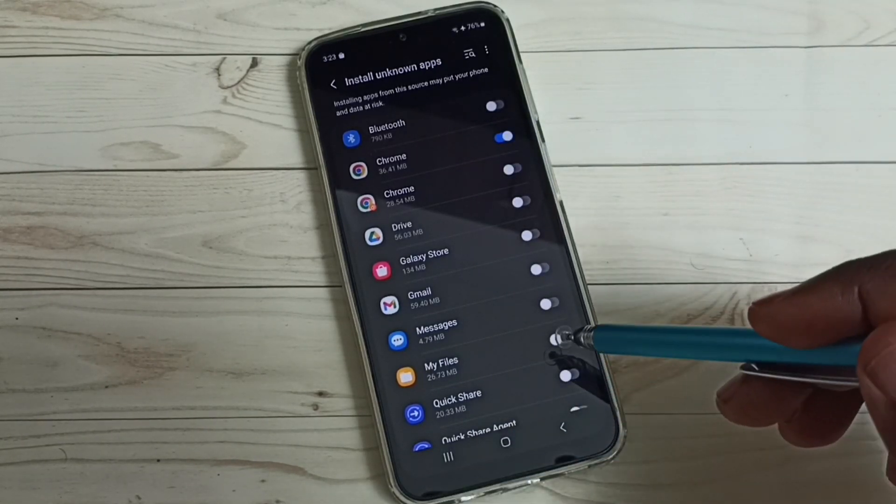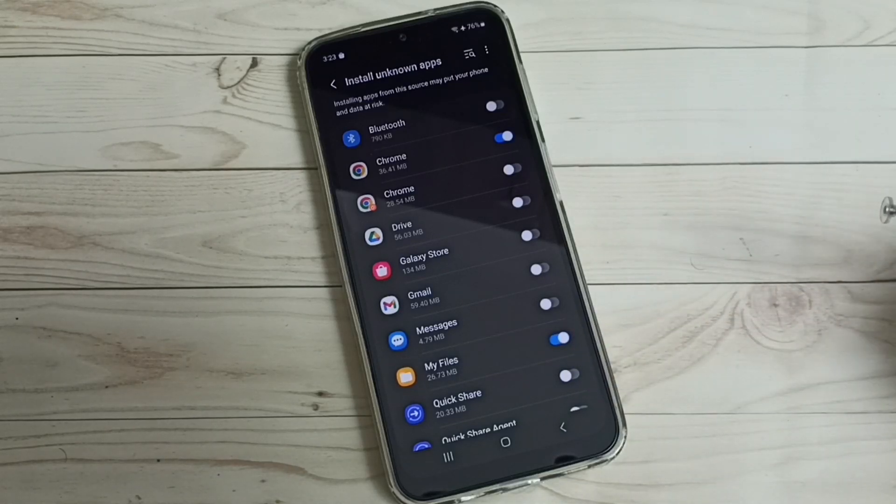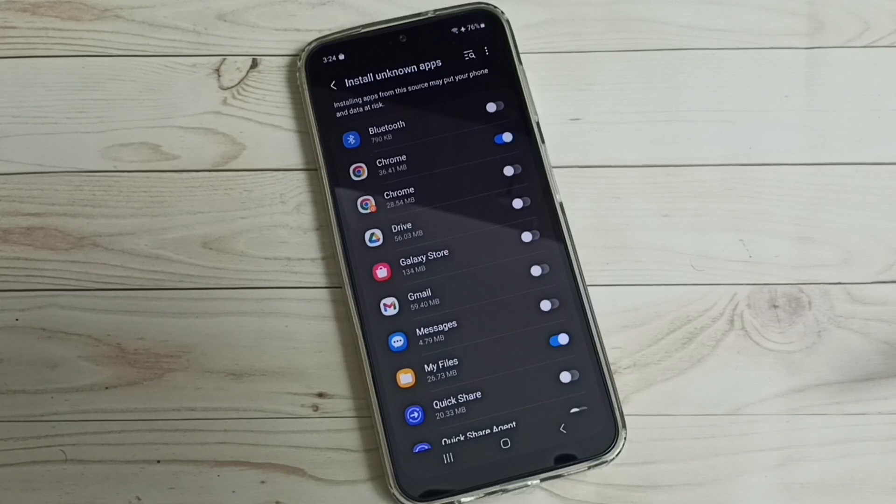Okay, so this way we can allow installation of apps from unknown sources.